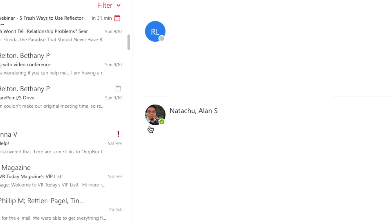A profile picture in OWA is a picture that appears next to your name. If you don't have one, your picture will be represented by your initials.